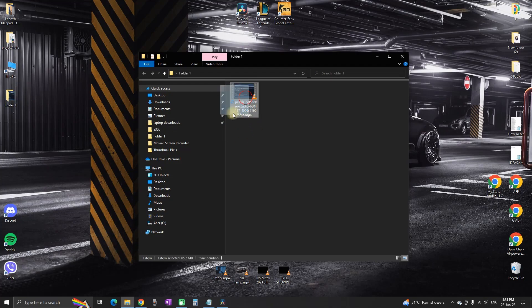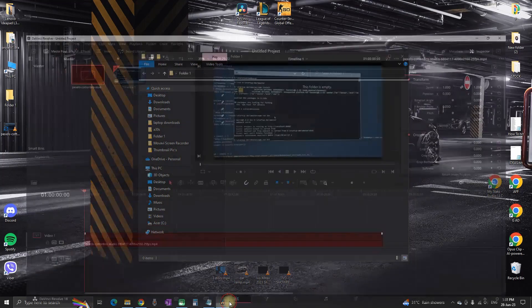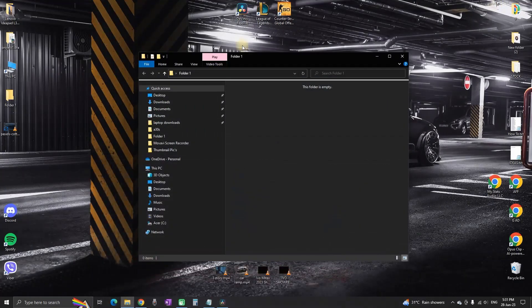And when I move it out of the folder, in DaVinci Resolve software it will say that it's media offline. And that is because the file is not in the folder that I have just imported it from.